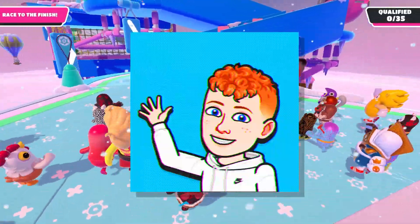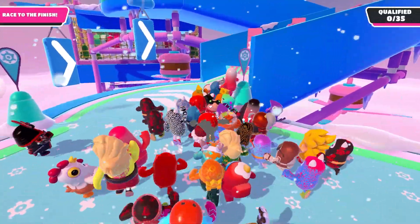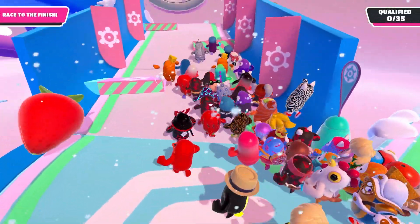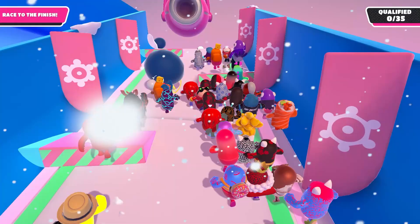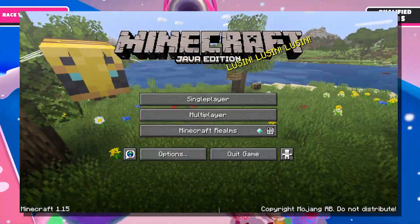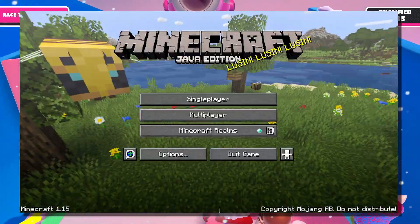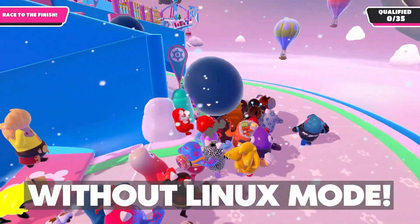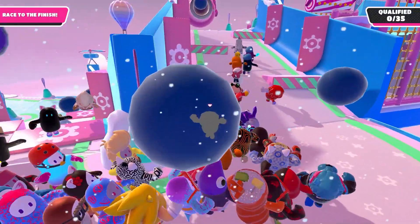What's up guys, Erwin Tech here back at it again with another video and today I'm going to be showing you guys how to install Minecraft Java Edition on your Chromebook without Linux mode.